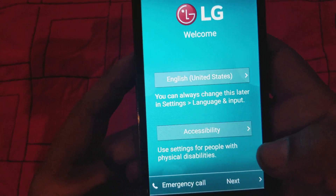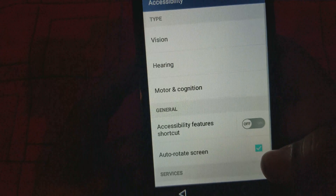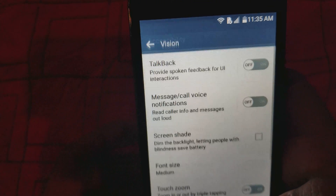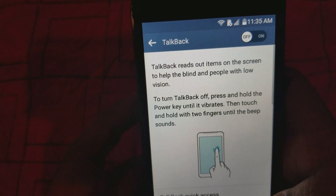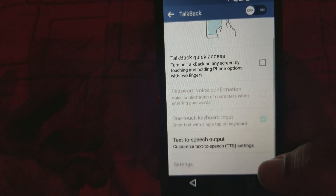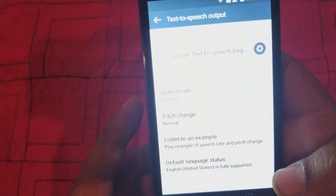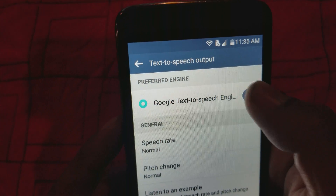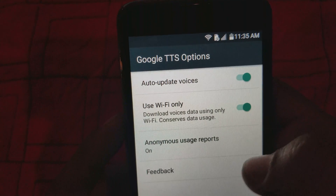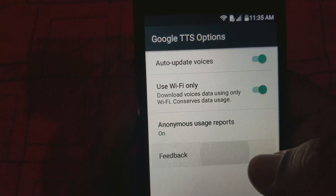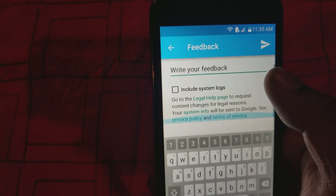We're gonna click on Accessibility, then go to Vision on top, then TalkBack. Move up and go to Text to Speech. We're gonna go to Settings — the little settings icon on top. Let's go here and then go to Feedback.